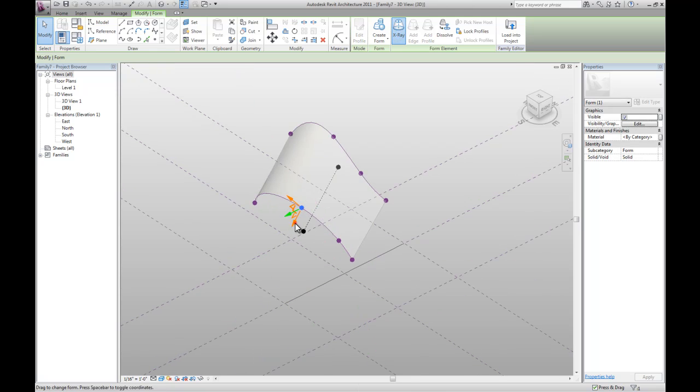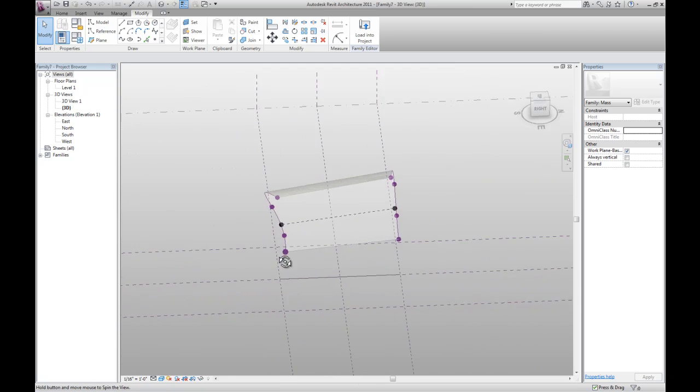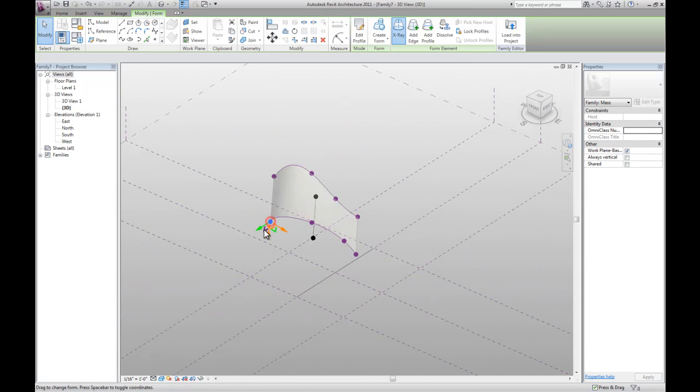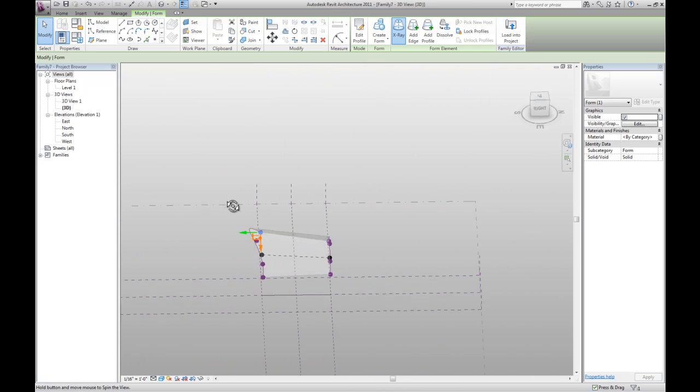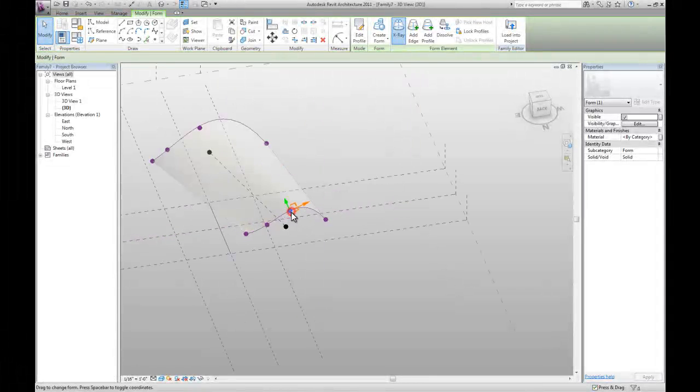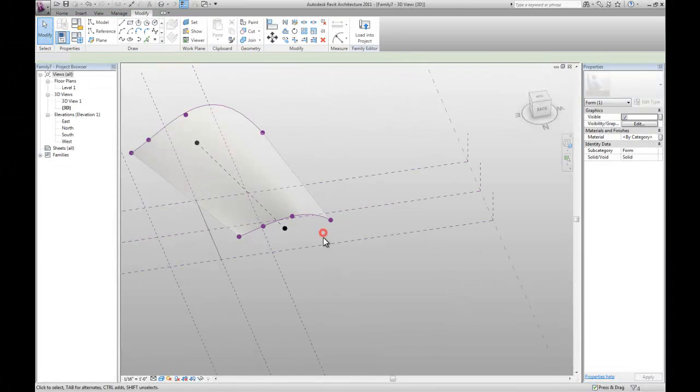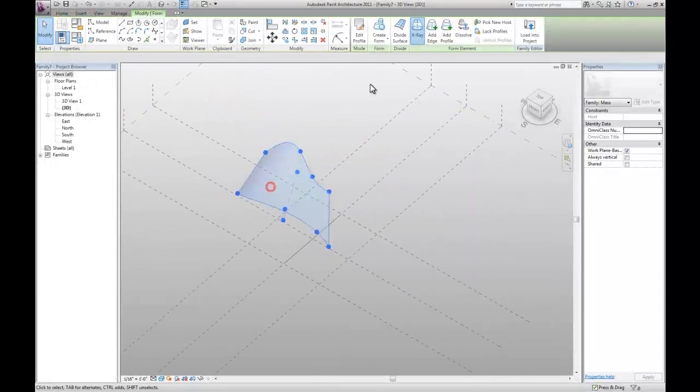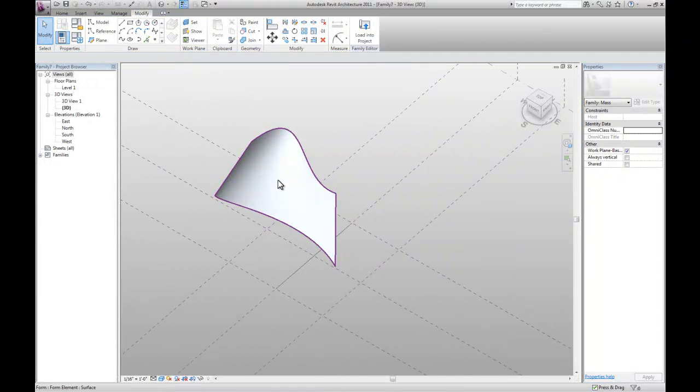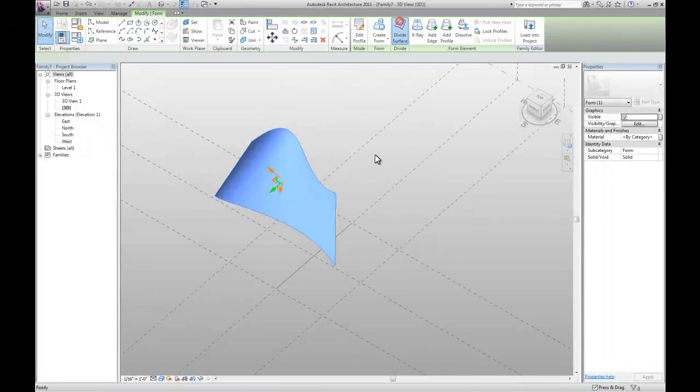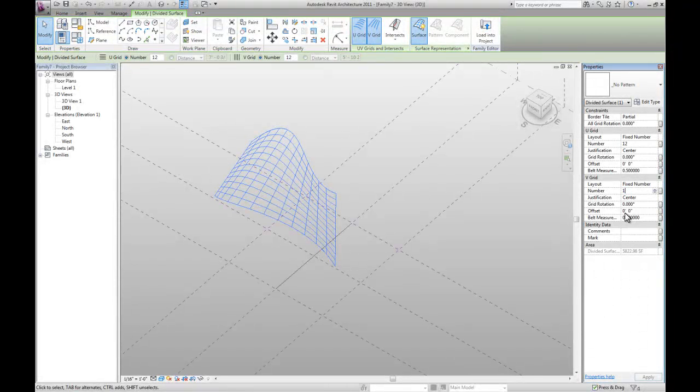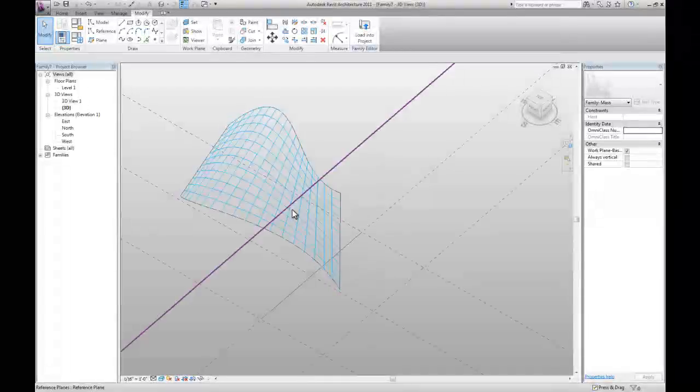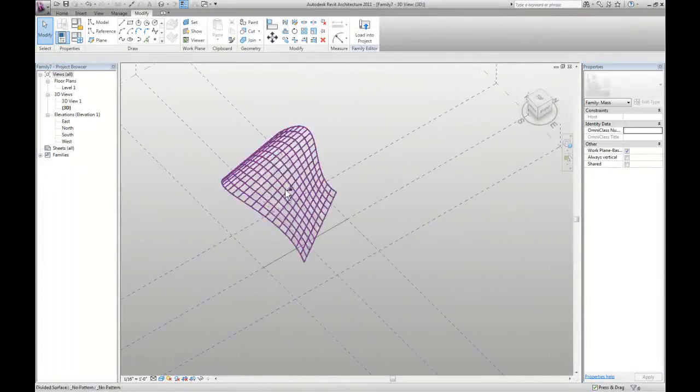I'll adjust it a little bit more, make it a little flatter. Uncheck the X-Ray. Select again. Hit Divide Surface. I'll change the V grid to 18. I just like the more rectangular grid on it.